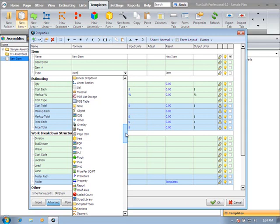But the primary types that the end user is going to be concerned with are going to be the type of material, labor, equipment, subcontract, and other. Those are the five cost groups that are typically used. And those are the five cost groups that the reports that are within PlanSwift are running on.